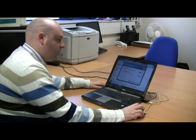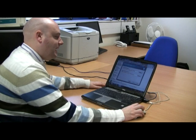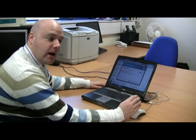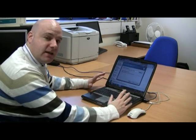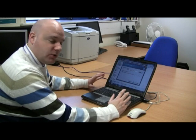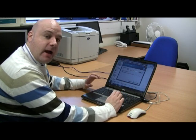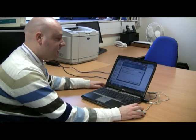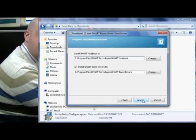As I don't need the SMART Board drivers on my laptop — because the laptop itself won't be connected to the SMART Board and I'm only using this to prepare Notebook files — I'm going to untick 'Install SMART Board Drivers'.